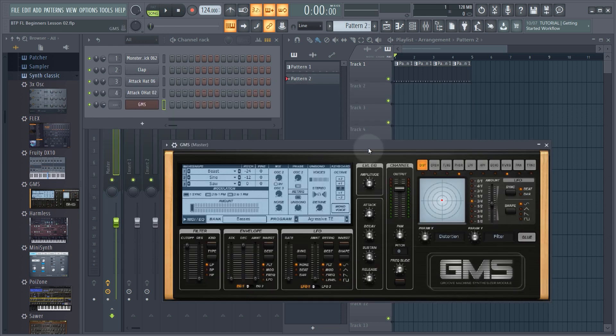The GMS instrument which comes with FL Studio is what's called a synthesizer, and it's capable of making all sorts of different sounds — from leads to bass sounds, effect sounds, and pretty much everything in between.